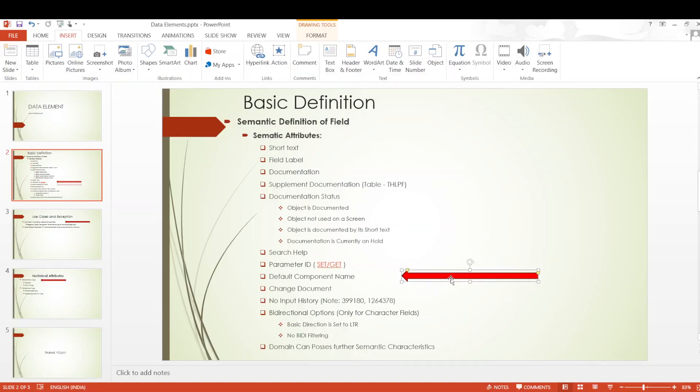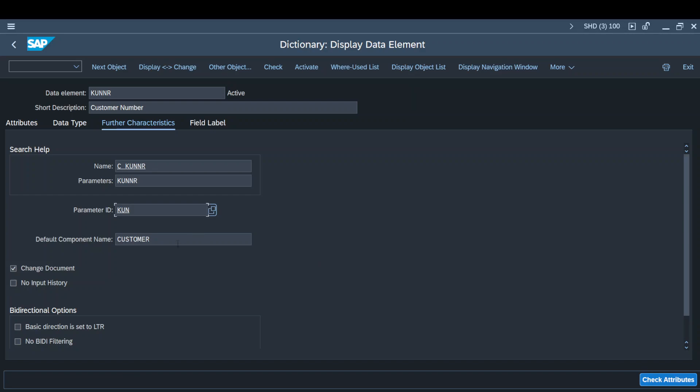Moving ahead — the default component name. This particular data element is given a value of 'Customer' as the default component name. The default component name is basically used in APIs as a proposal — it is just a naming suggestion for structure components or table fields defined with reference to this data element. It helps with proposing the actual group that they belong to.